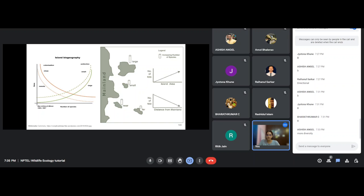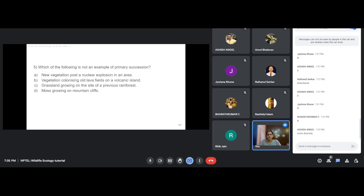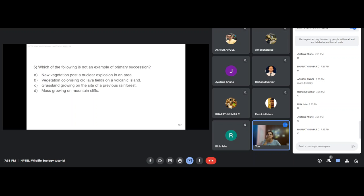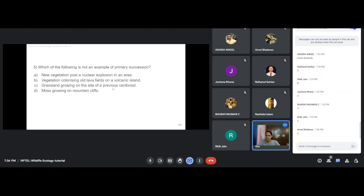Which of the following is not an example of primary succession? The options are: new vegetation post a nuclear explosion, vegetation colonizing old lava fields on a volcanic island, grassland growing on the site of a previous rainforest, or moss growing on mountain cliffs. The correct answer is C — grassland growing on the site of a previous rainforest is not primary succession because the area was not barren to start with.